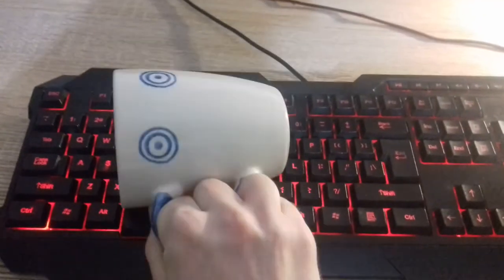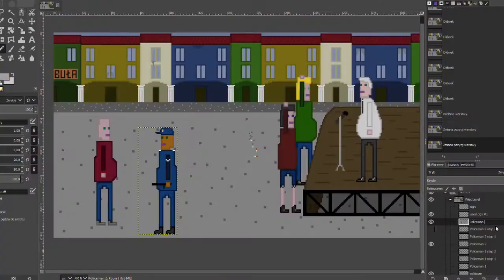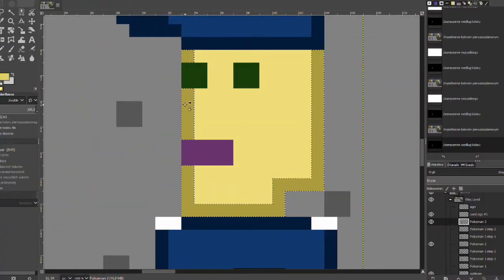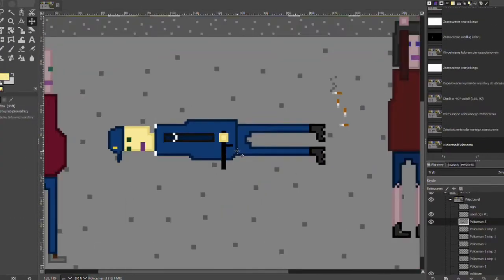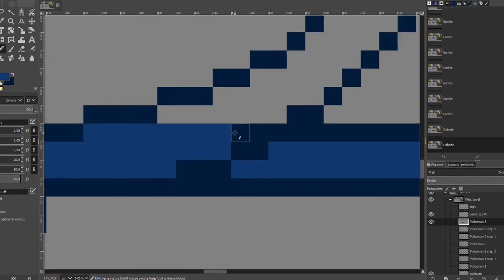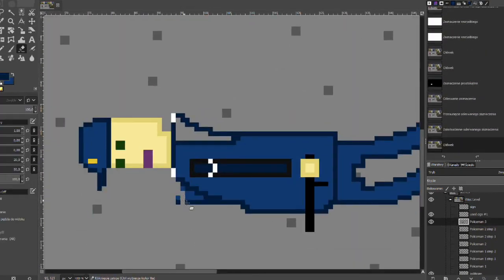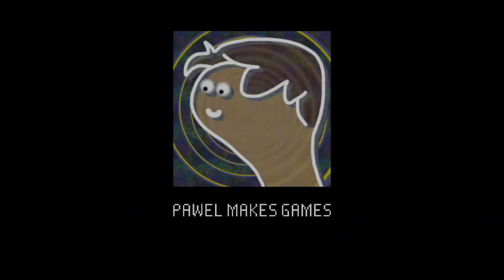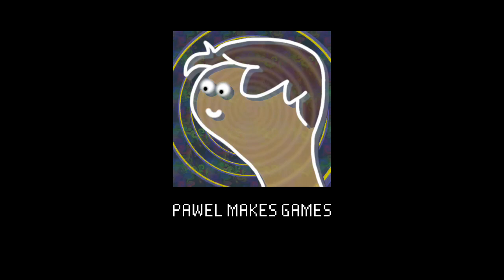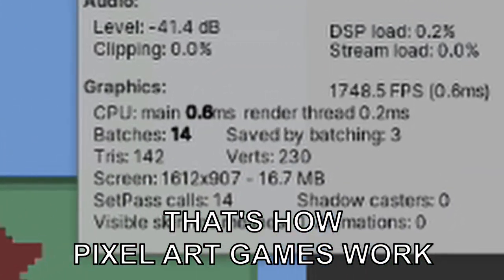There was a lot of programming but believe me drawing takes much more time for this type of games. When you are done with everything you can put your logo on the loading screen and that's it. That's how you can make point and click game in general.